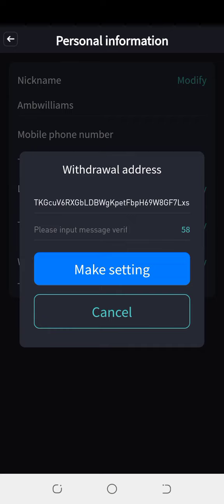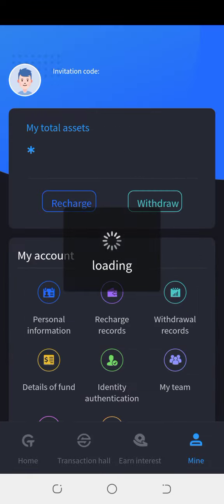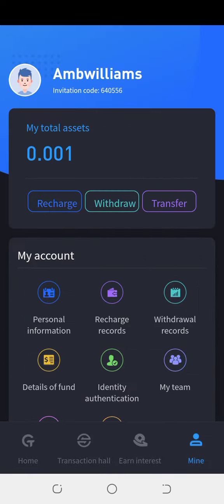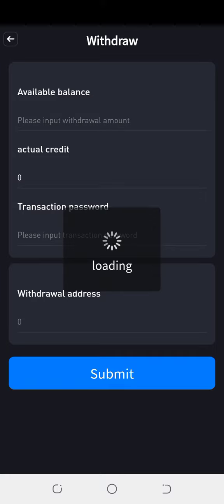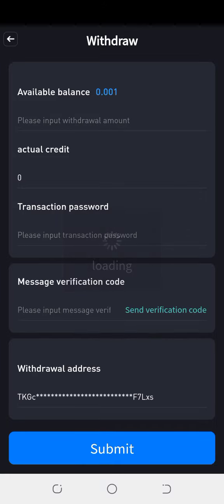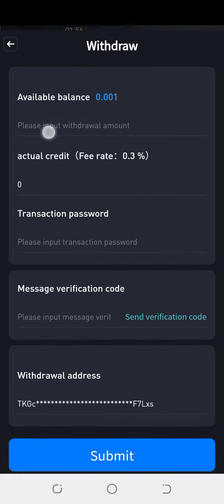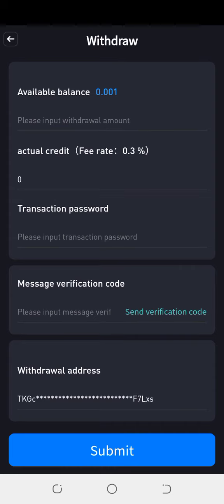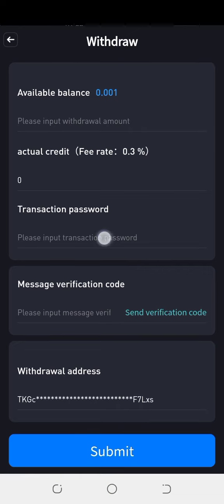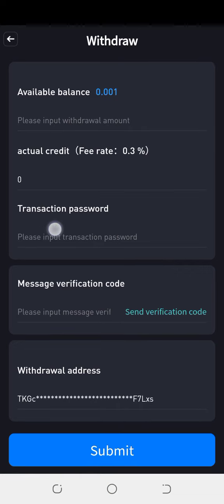Now when you want to make a withdrawal, all you simply do is click on withdraw. Enter the amount you want to withdraw — you write it here. The amount you have in the account you will see here.